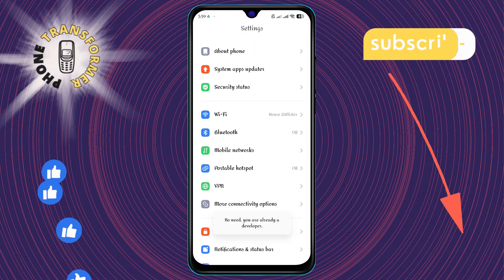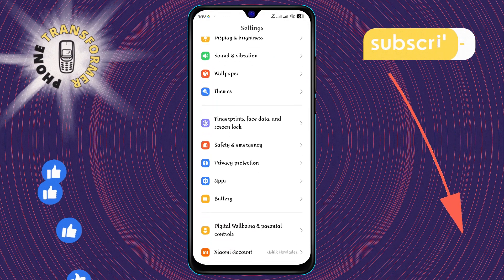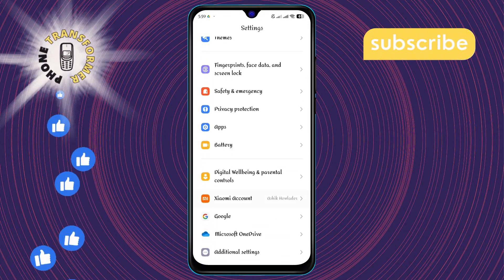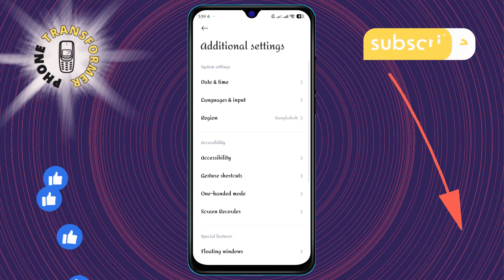Step 3. Go back to the main settings menu and this time tap on additional settings.